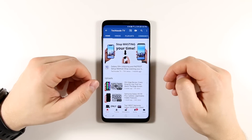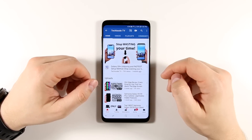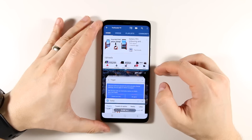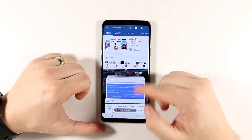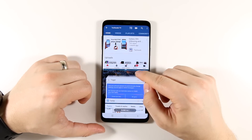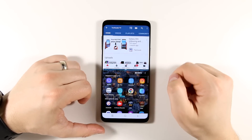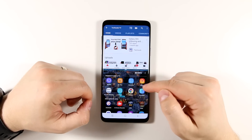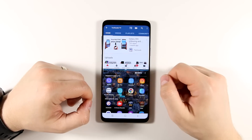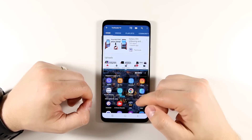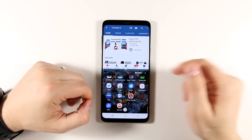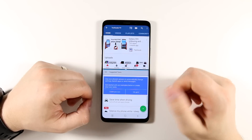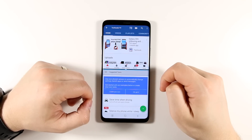Before we jump back into the settings, I want to quickly point out that you don't have to use one of your recent applications to open a multi-window. You can instead tap this apps list button, and that's going to show you all of the available applications that work with multi-window. So all you have to do from here is scroll down to another application, tap that, and now that application is going to open up on the bottom.